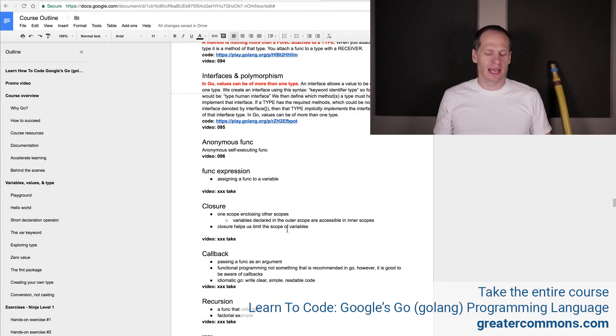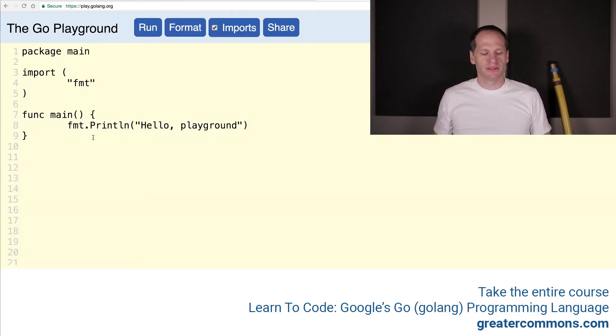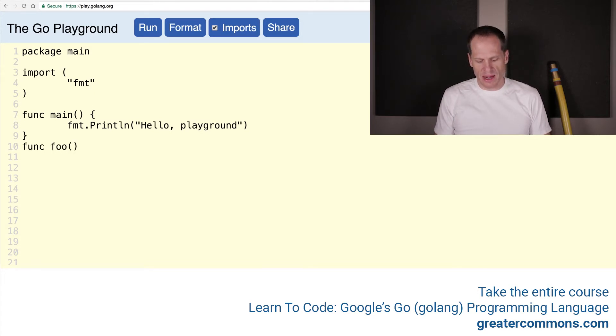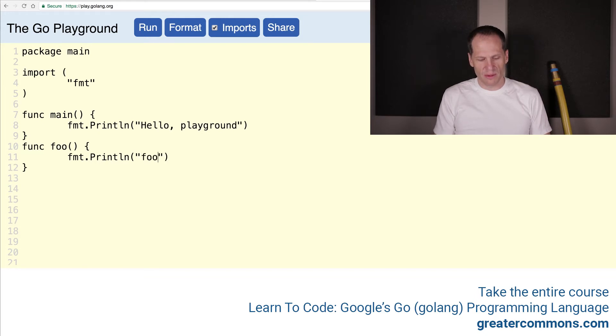And this first one here that we're going to take a look at is an anonymous func, an anonymous func. So anonymous function, remember we've been looking at functions like func and then identifier and then parameters and then code, and we could have it do something, and we'll just say hello from foo, foo ran. There we go.